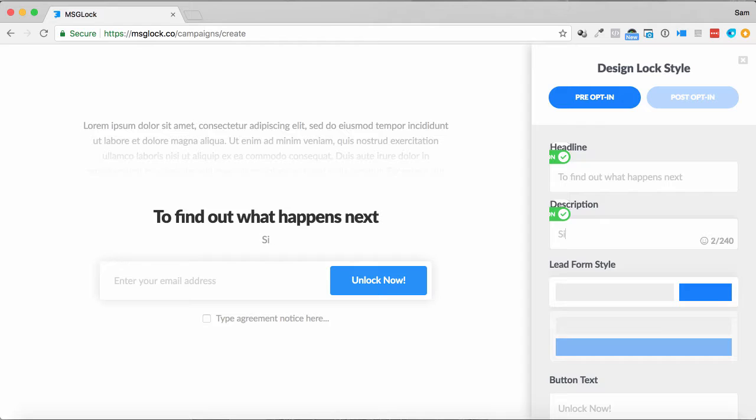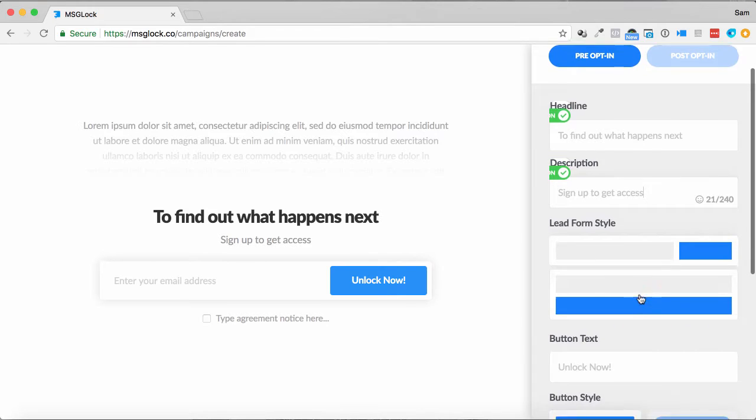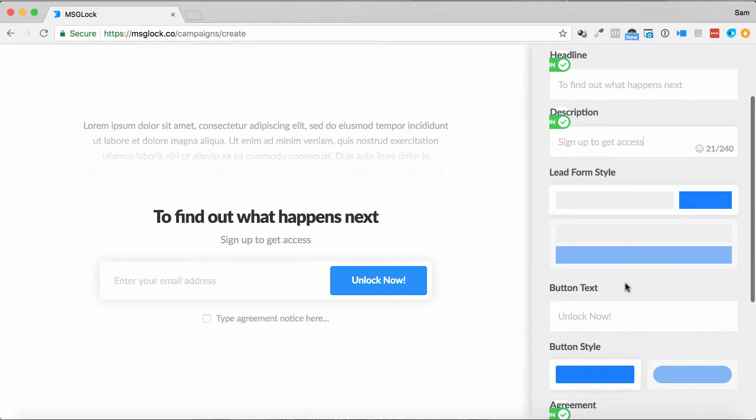So if I go headline to find out what happens next, sign up to get access. You can probably use more catchy taglines than that, however that's nice and easy.